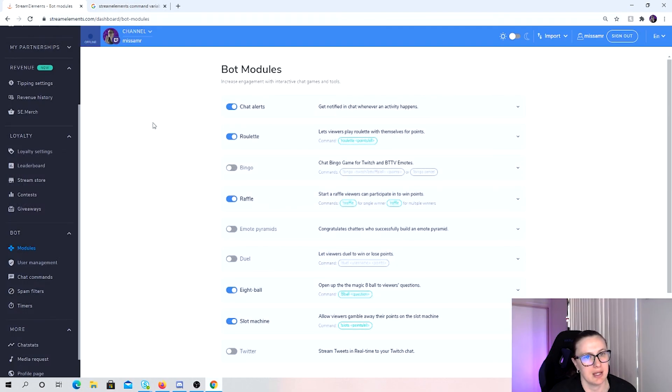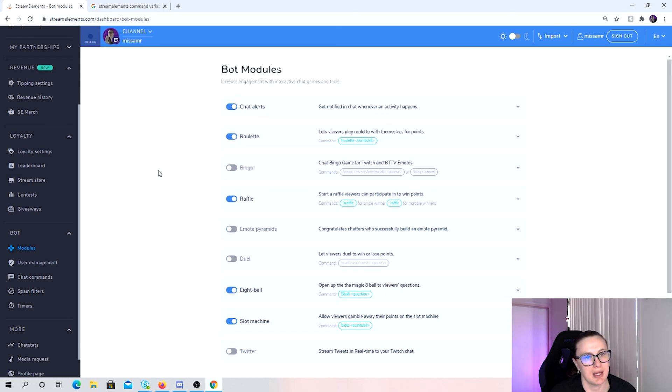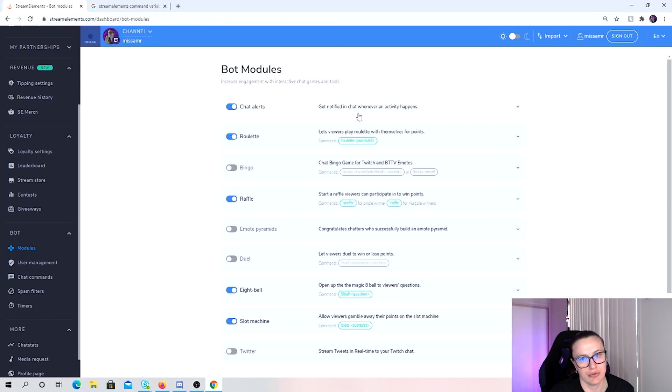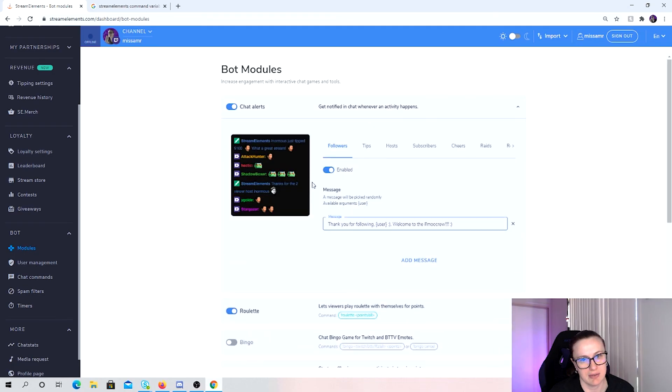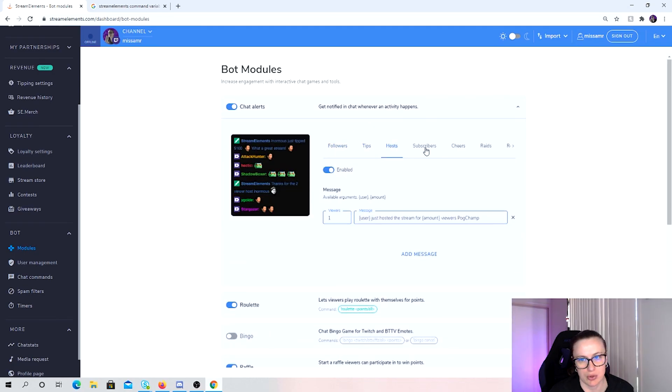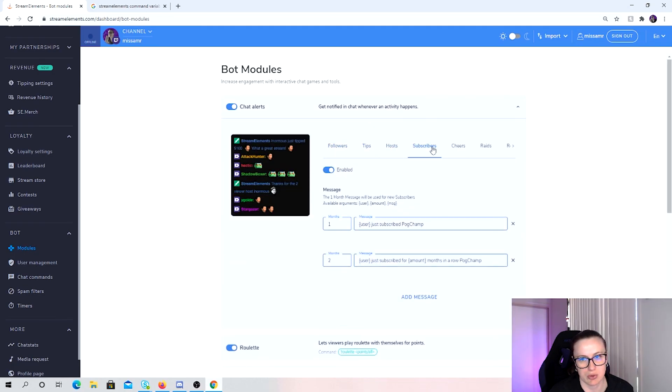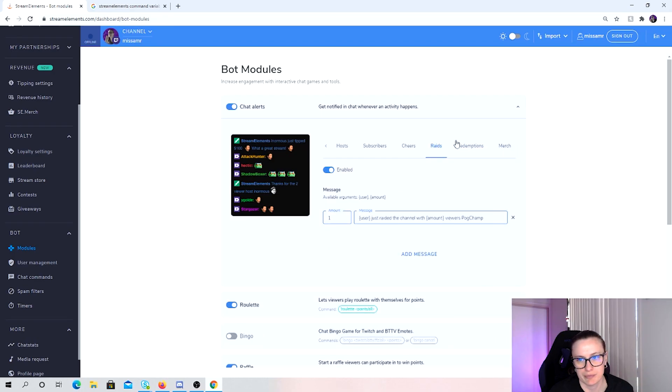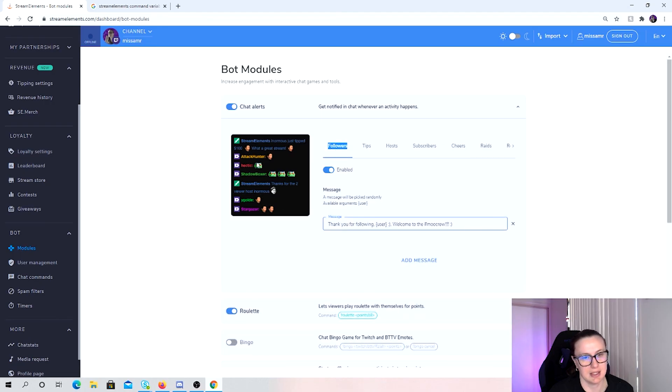The other one that you can use as well is bot modules that appear in your chat. So I always have chat alerts, get notified whenever an activity happens. So followers, tips, hosts, subscribers, cheers, raids, redemptions and merch. If that happens, it gets notified in my chat.